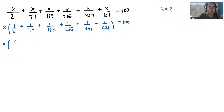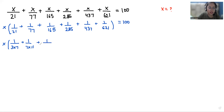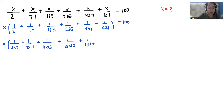Now let's look at the denominator part. 21 I can write as 3 times 7. Similarly, 77 as 7 times 11, 165 as 11 times 15, 285 as 15 times 19, 437 as 19 times 23, and 621 as 23 times 27. This equals 100.